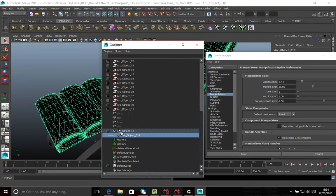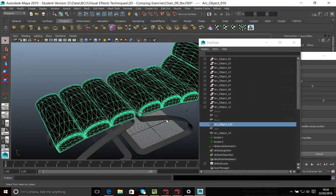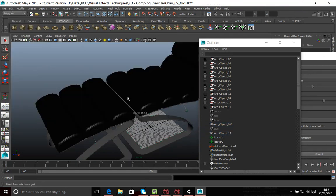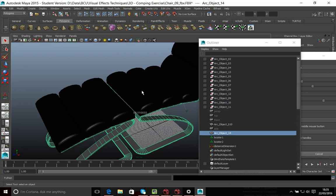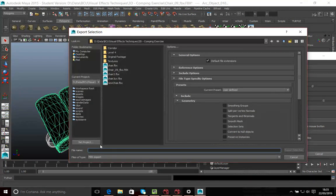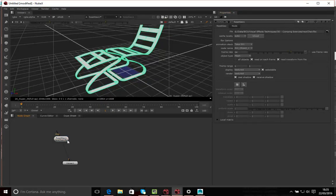In Maya I'll open the Outliner and remove the parent relationship by middle-click dragging the child object outside. Now I have two separate, unparented objects. The problem was that during the previous export I'd only had the legs selected. Now I'll select both objects and do an export again as an FBX, calling it 'new chair version two'.